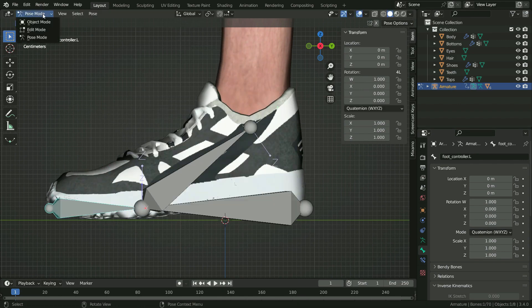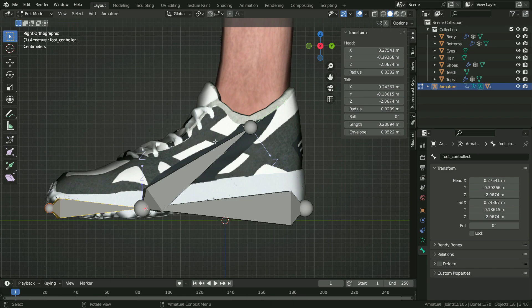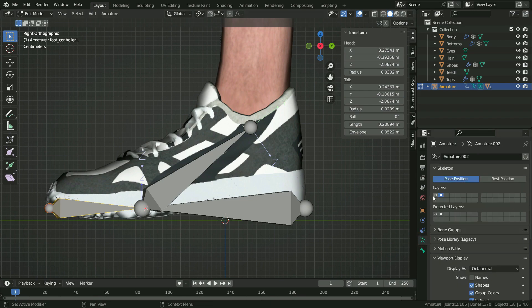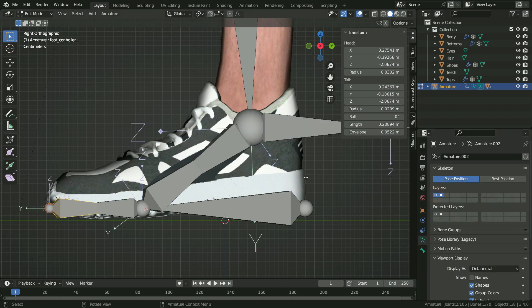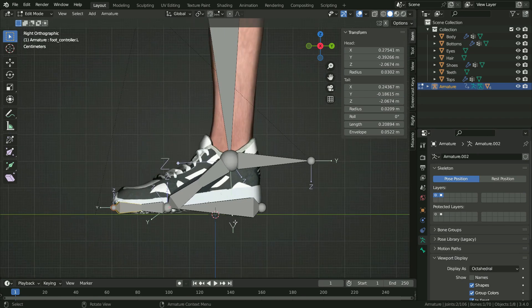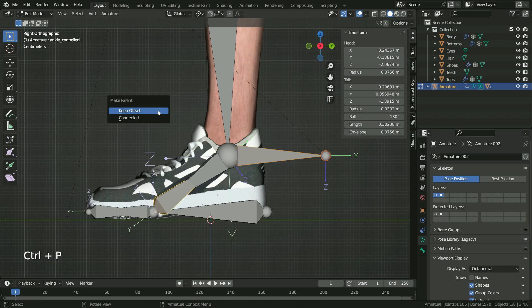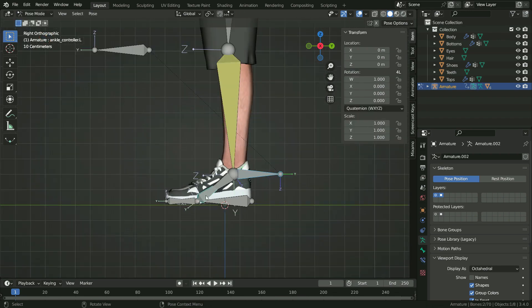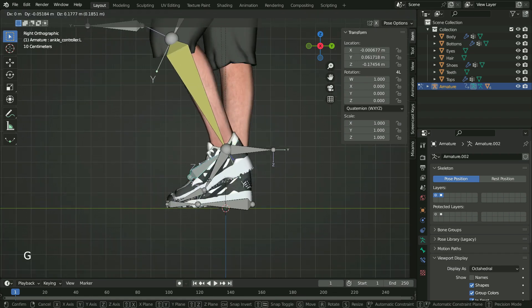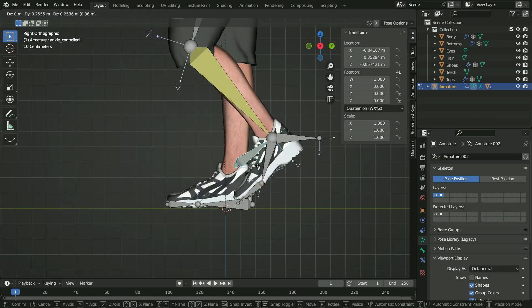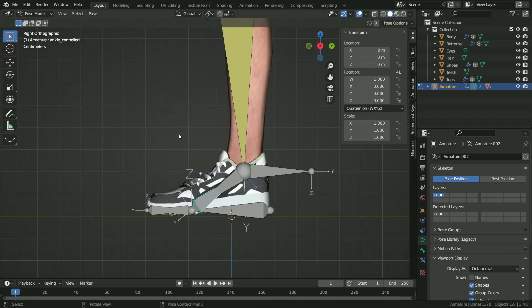Switch to edit mode. Click on the Armature Properties tab, hold down Shift and enable the first bone layer. Now we're going to connect the IK bone to the ankle controller bone. Select the IK bone first, press Shift and select the ankle controller. Press Ctrl P and keep offset. Switch to pose mode — as you can see, we can control the IK chain with this bone now.